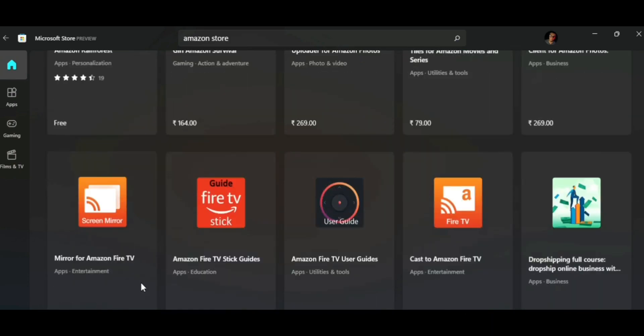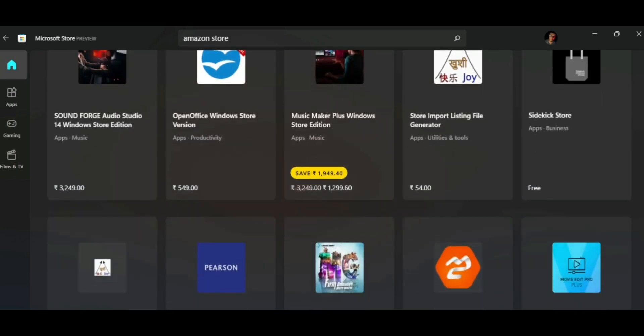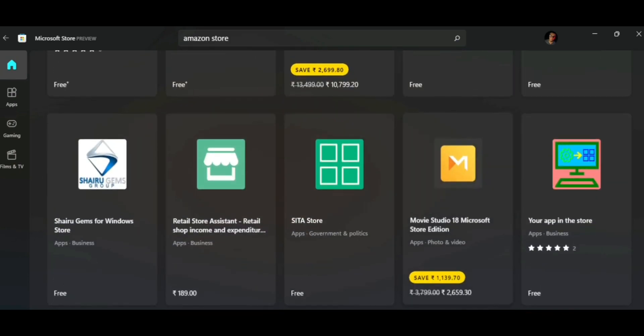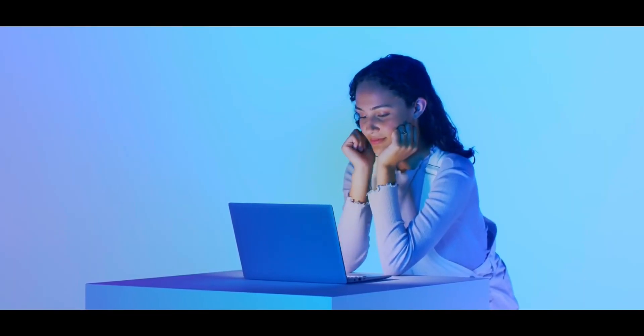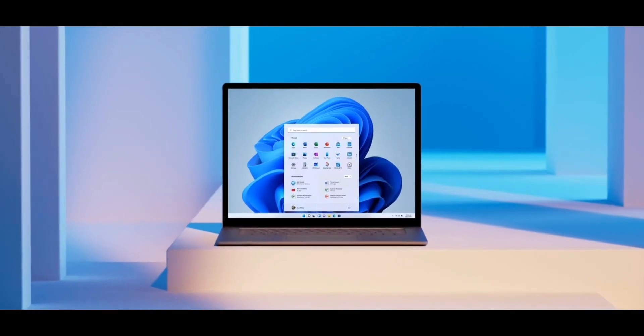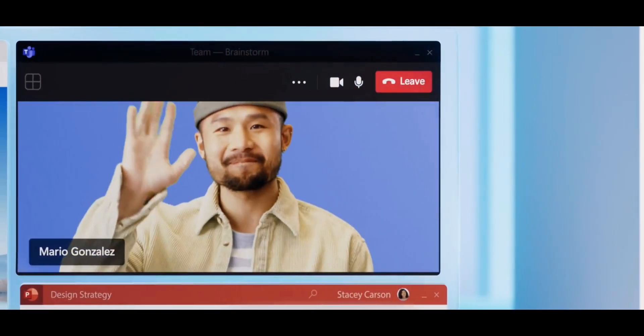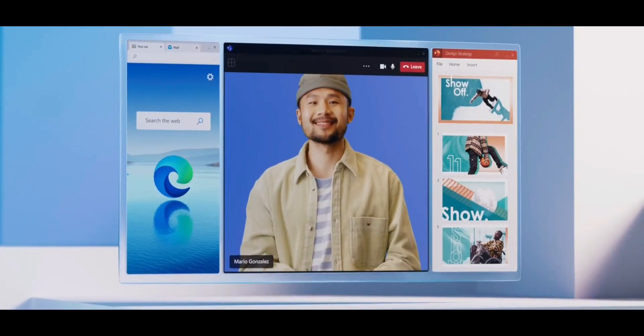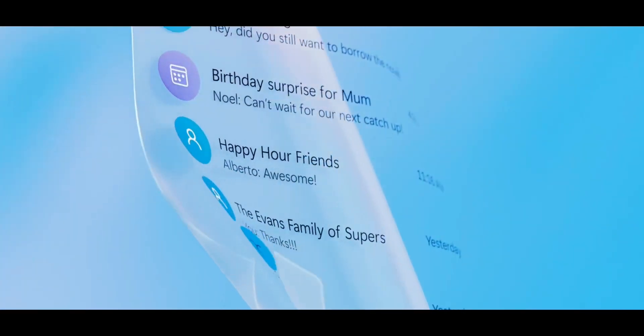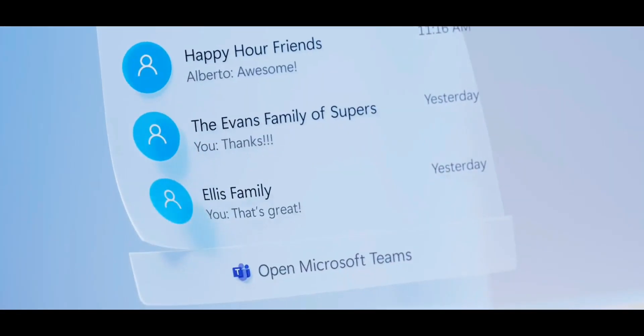But even when it does come out on October 5 with the official Windows 11 build, there are some things you need to know. Firstly, not all apps will be supported — only a few selected apps which Amazon thinks should run on Windows 11 will be made available on their app store. That brings me to my second point: most of the Google apps that you love on your phone will not be available.